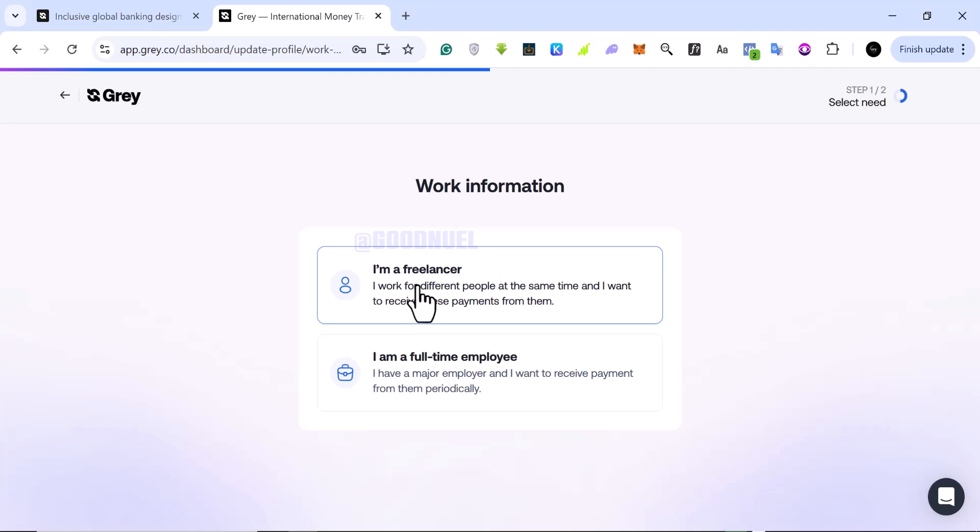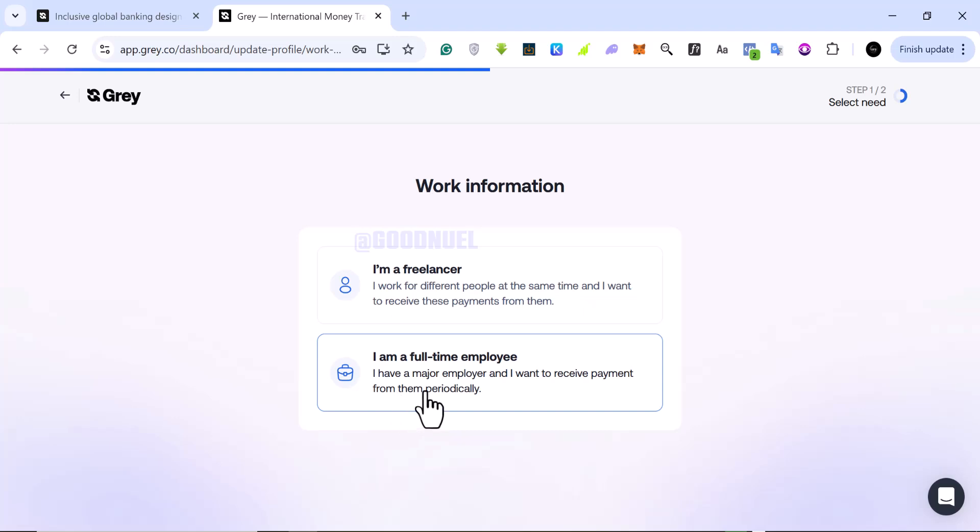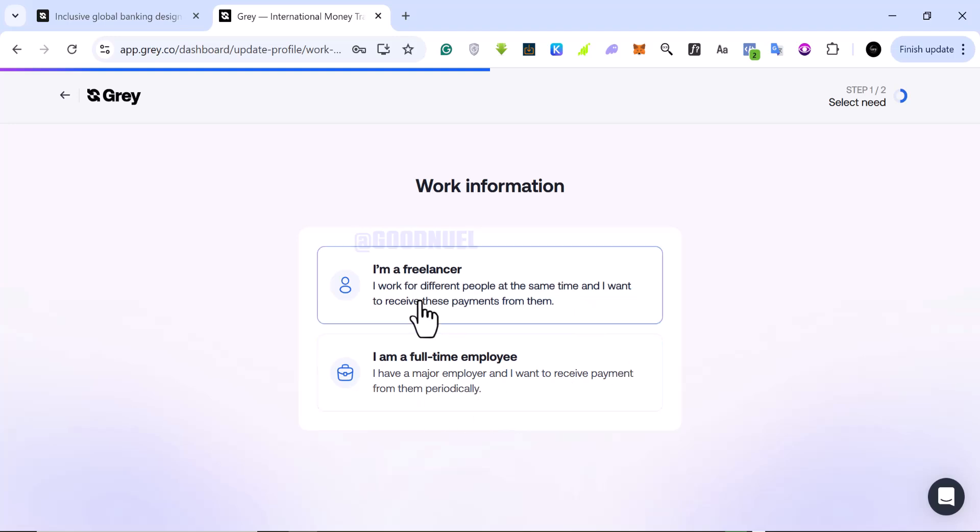So you want to answer if you're a freelancer or if you're a full-time employee. The idea for Grey is that it was practically designed for African freelancers or Nigerian online workers so that we can receive money internationally or globally. If you're a full-time employee and you receive payment from people, you can use this. If you're a freelancer, you can use this.